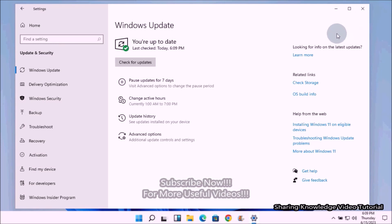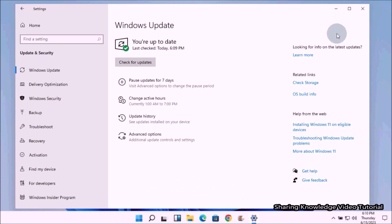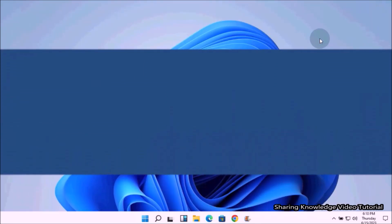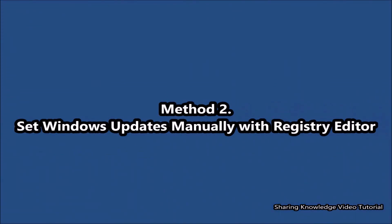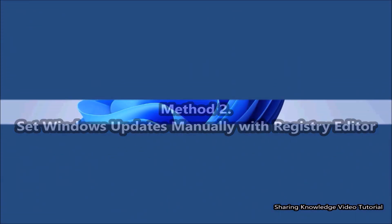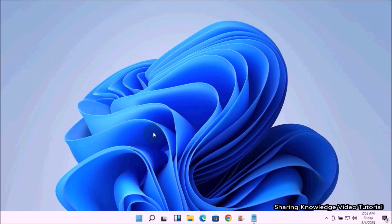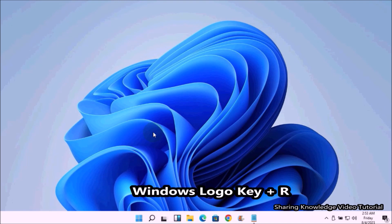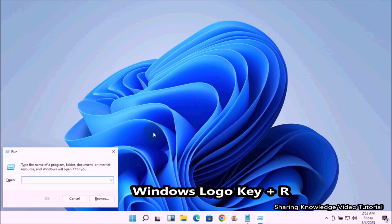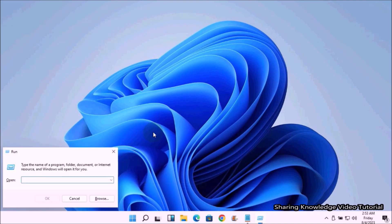Next, method number two: set Windows updates manually with Registry Editor. To do that, open the Run dialog box by pressing Windows logo key plus R. In the Run dialog box field, type regedit and press Enter key to open the Registry Editor.